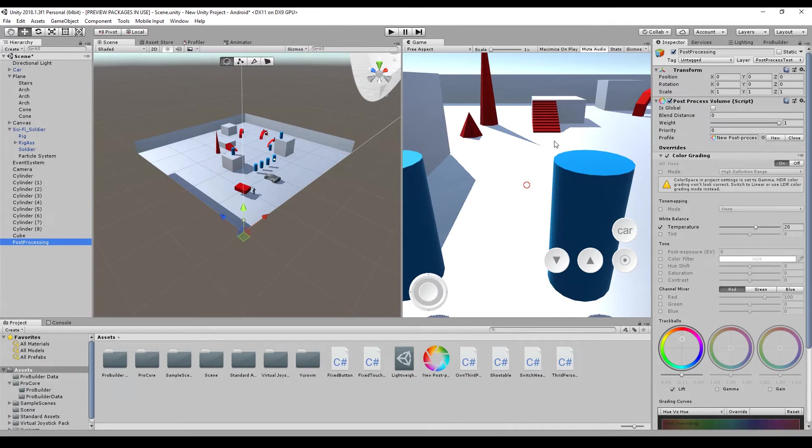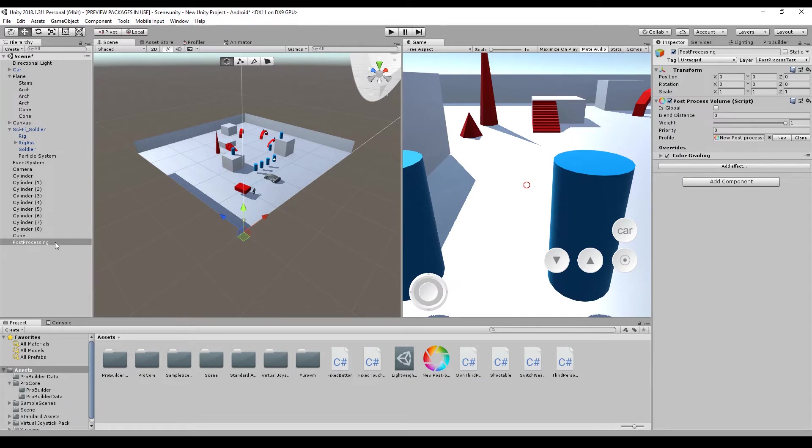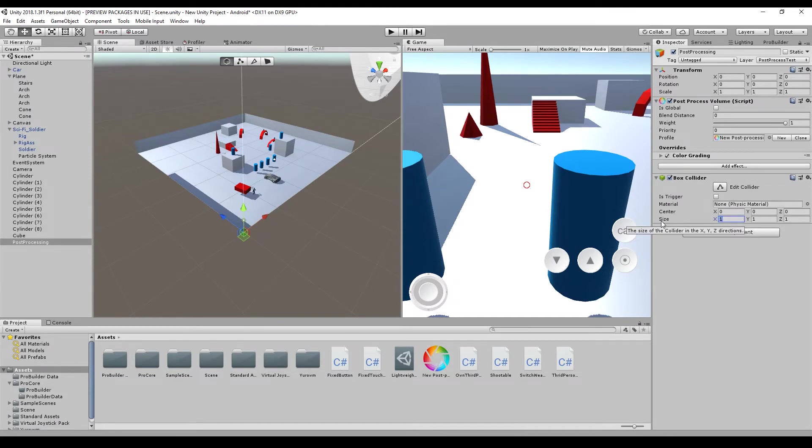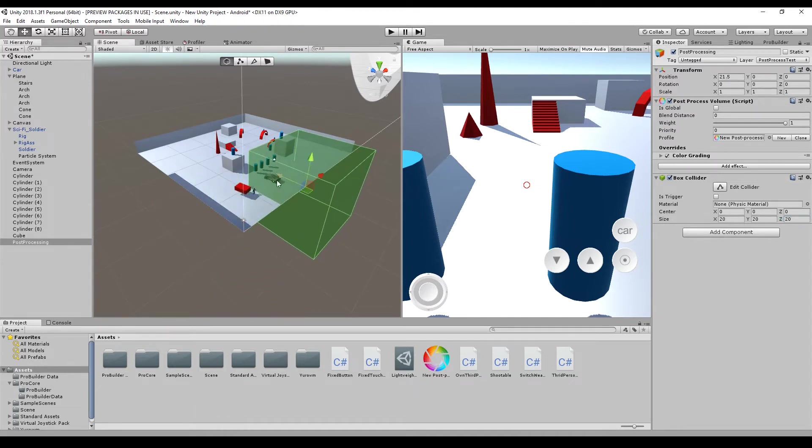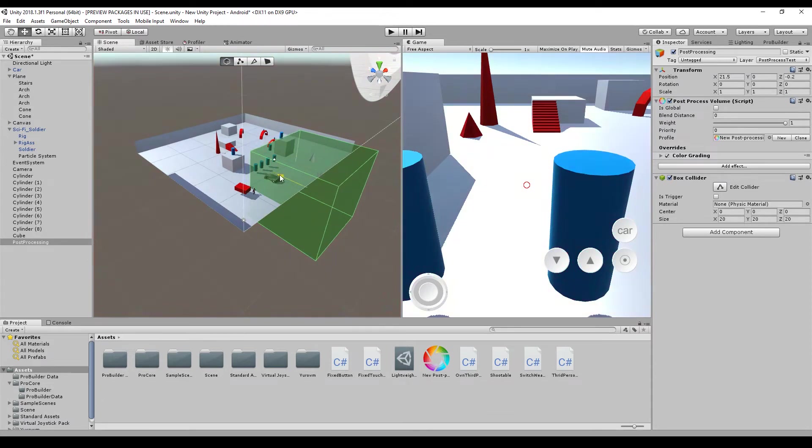So one thing you will notice and the first problem is nothing changed. And this is because of the setting is global or not. Because how it works is this is the post-processing and you have to add a collider, so that you can say, okay, I want this color grading only in this box.